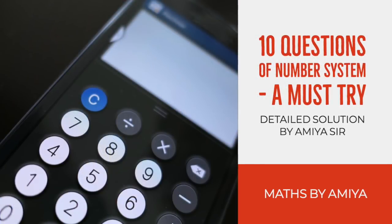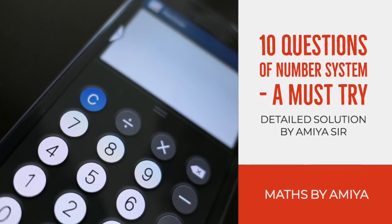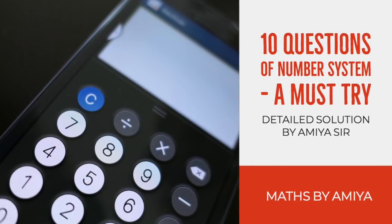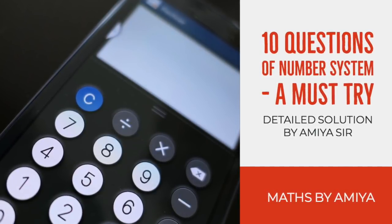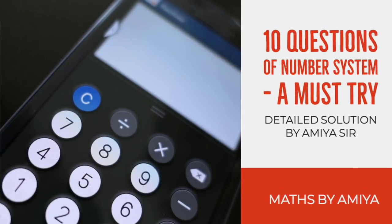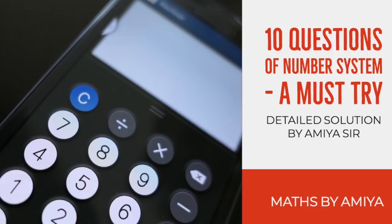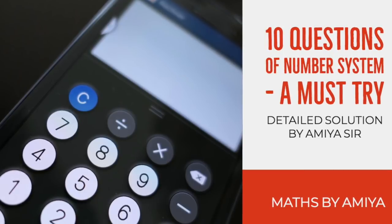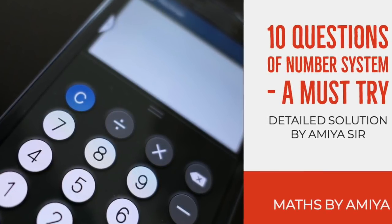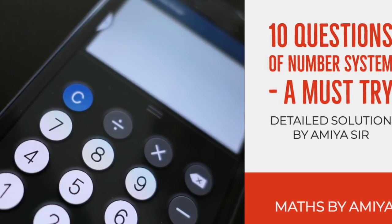Hello friends, welcome again to the world of Maths by Amiya. In this session, we are going to discuss the answers and solutions of the Chotu test of the number system, question number 63273. As you know, my health is quite bad right now, so there might be some problem in the audio — the voice may sound heavy.